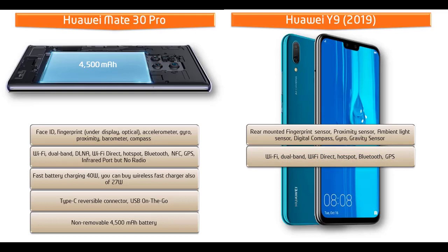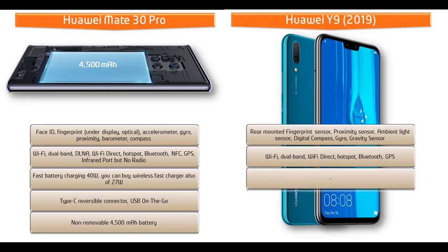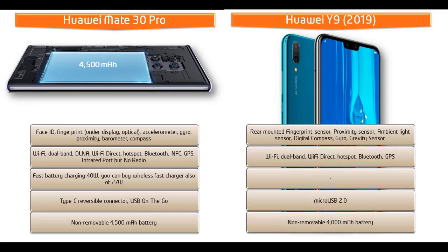This phone comes with Wi-Fi, dual band, Wi-Fi direct, hotspot, Bluetooth, GPS and micro USB 2.0. This phone also powered by 4000 mAh non-removable battery as well.